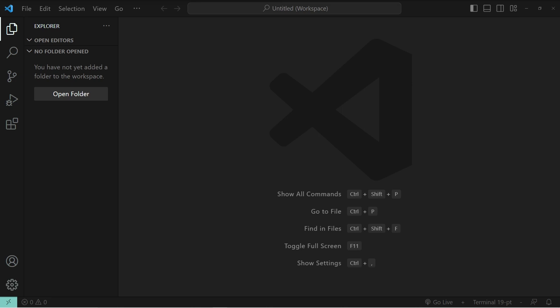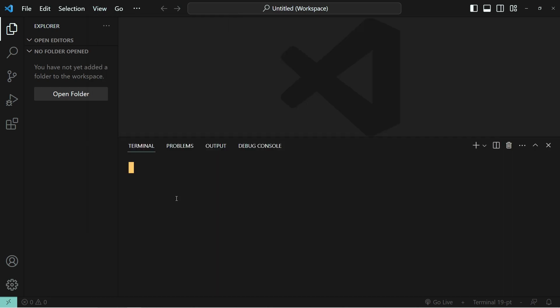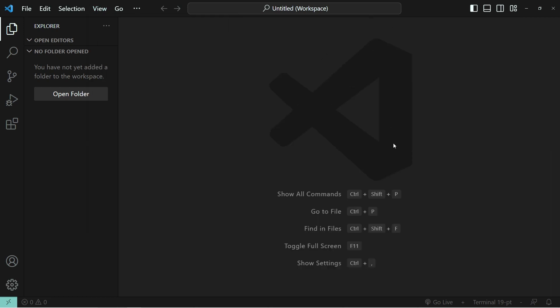In this video, we're going to cover using Git and GitHub in VS Code. Specifically, we're going to look at why we use Git and GitHub and what the differences between them are. Then we're going to initialize a Git repository, publish it to GitHub, and after that, we're going to look at the most important Git commands, such as add, commit, and push and pull.